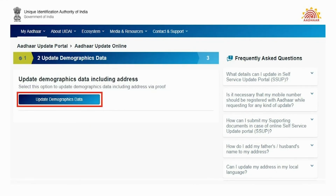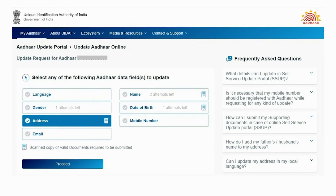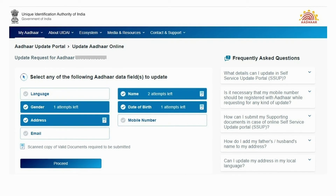In the next screen, click on the 'Update Demographics Data' button. Now select the Address button and proceed. You can also update your name, gender and date of birth in the Aadhaar by selecting the appropriate fields.